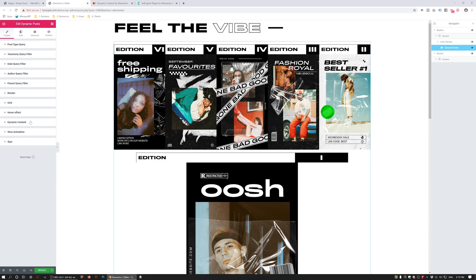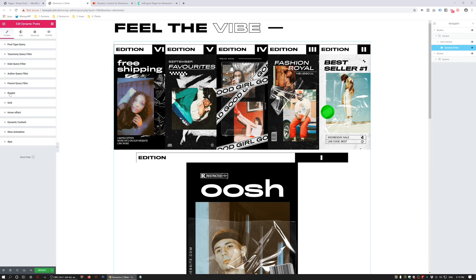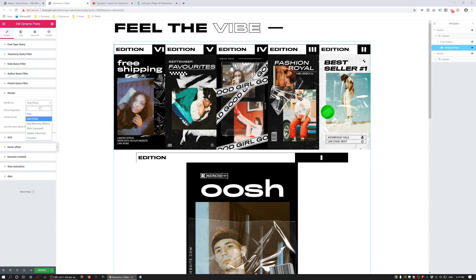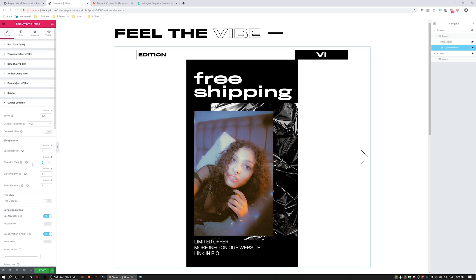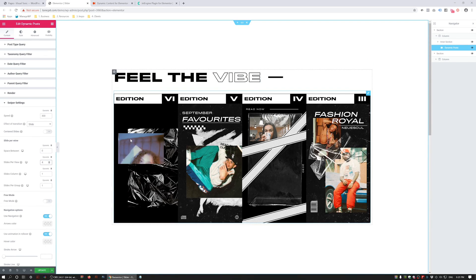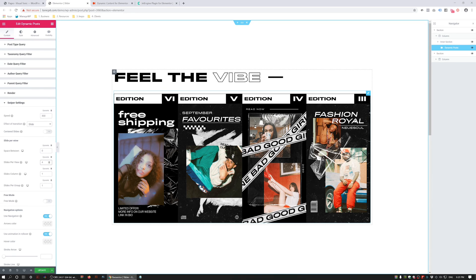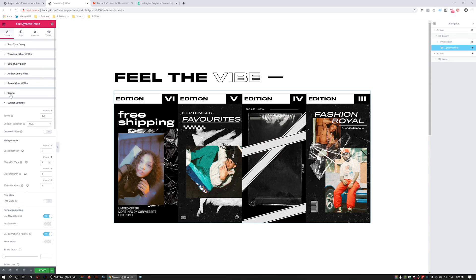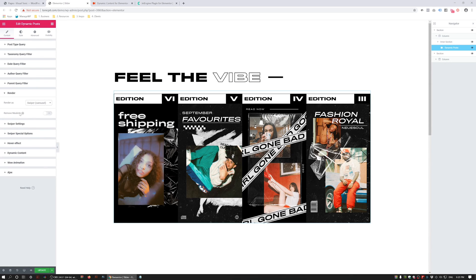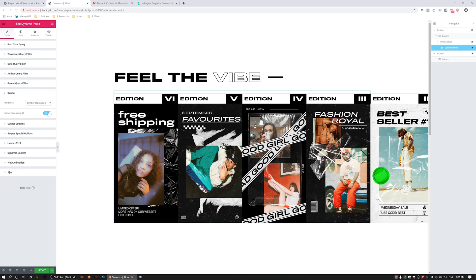By switching on the custom template option, we can search up the template we just created and it pulls in as a grid. We don't want a grid — we want a slider. The option to change the design is under Render. There are a couple of really cool options, but in this example we're going to use the Swiper Carousel. I'm also going to go to the Swiper Settings and set Slides Per View to four, so instead of one big slide I'm going to see four slide items.